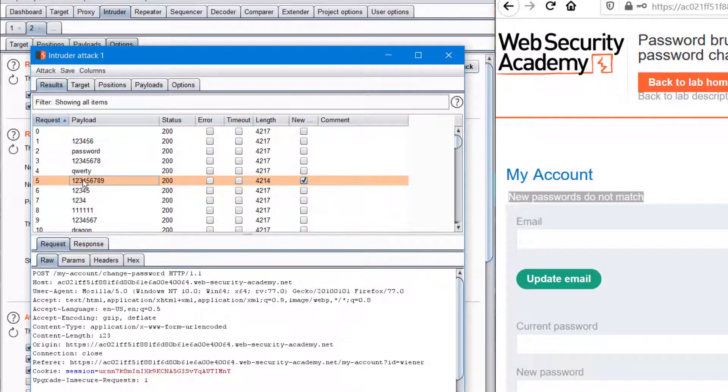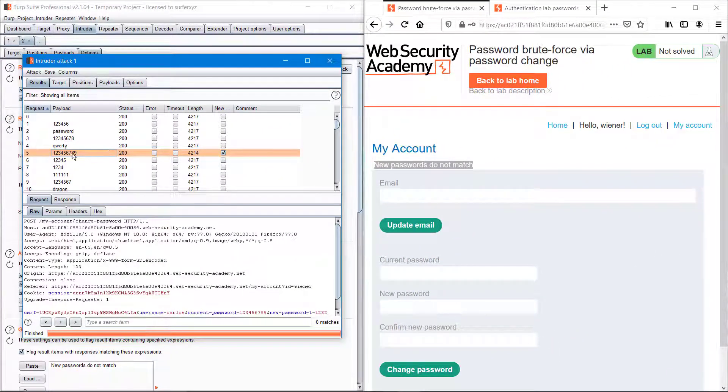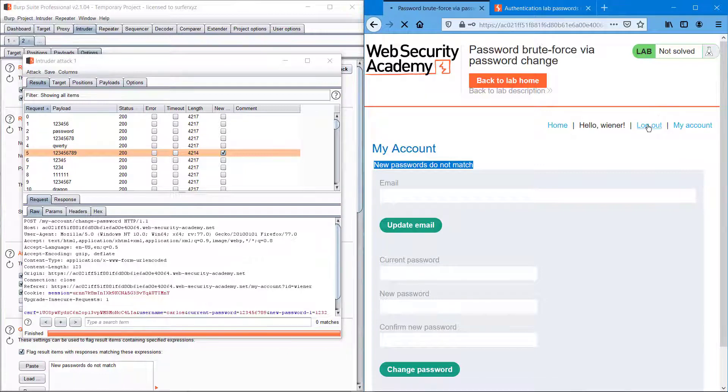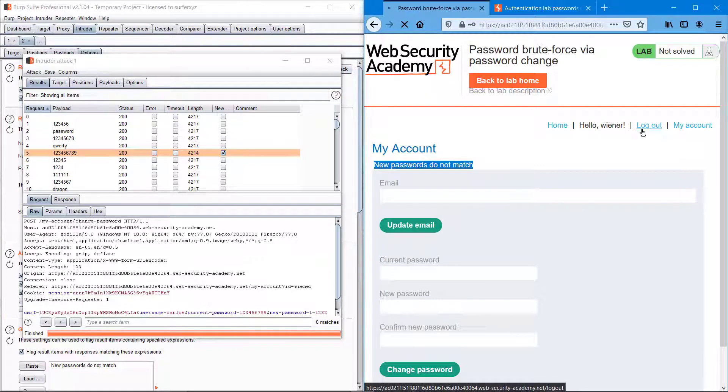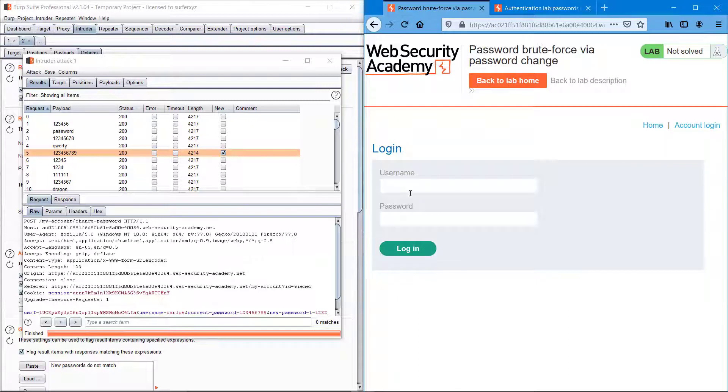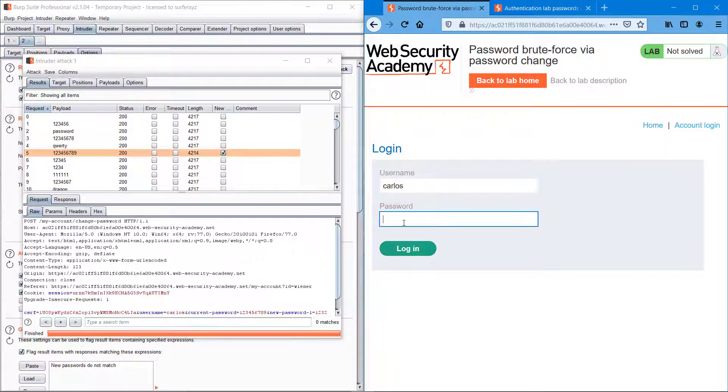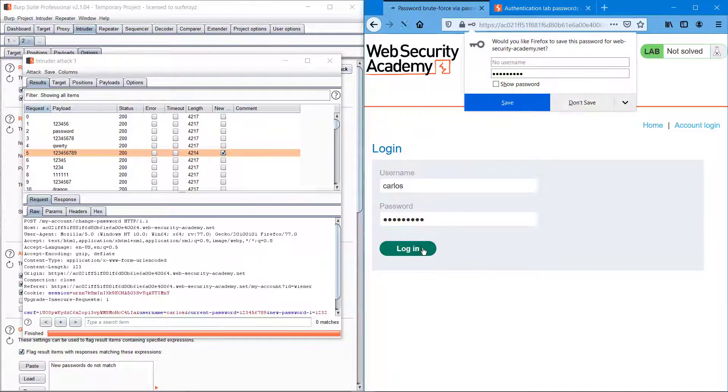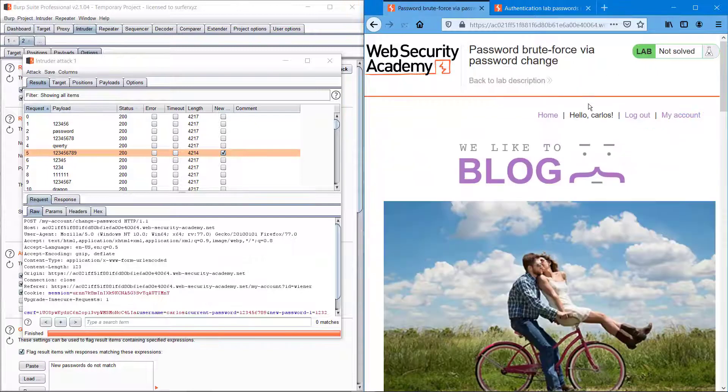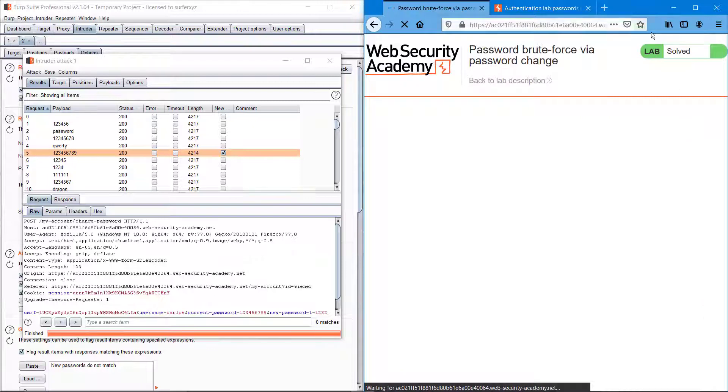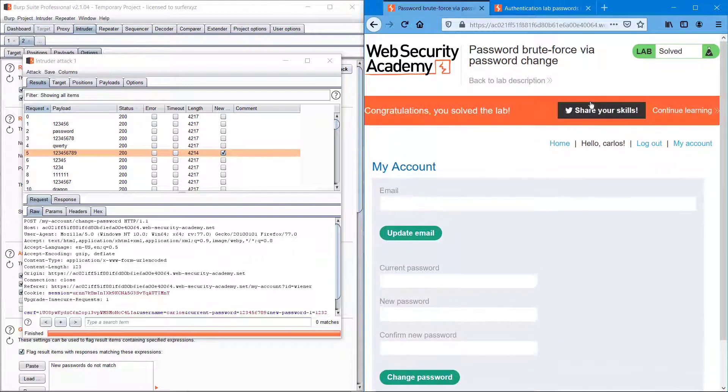I'm copying it, 123456789. Logging out and I'm going to log in as carlos with password 123456789. We could successfully log in and we can just confirm it's solved. So guys, we have cracked the account.